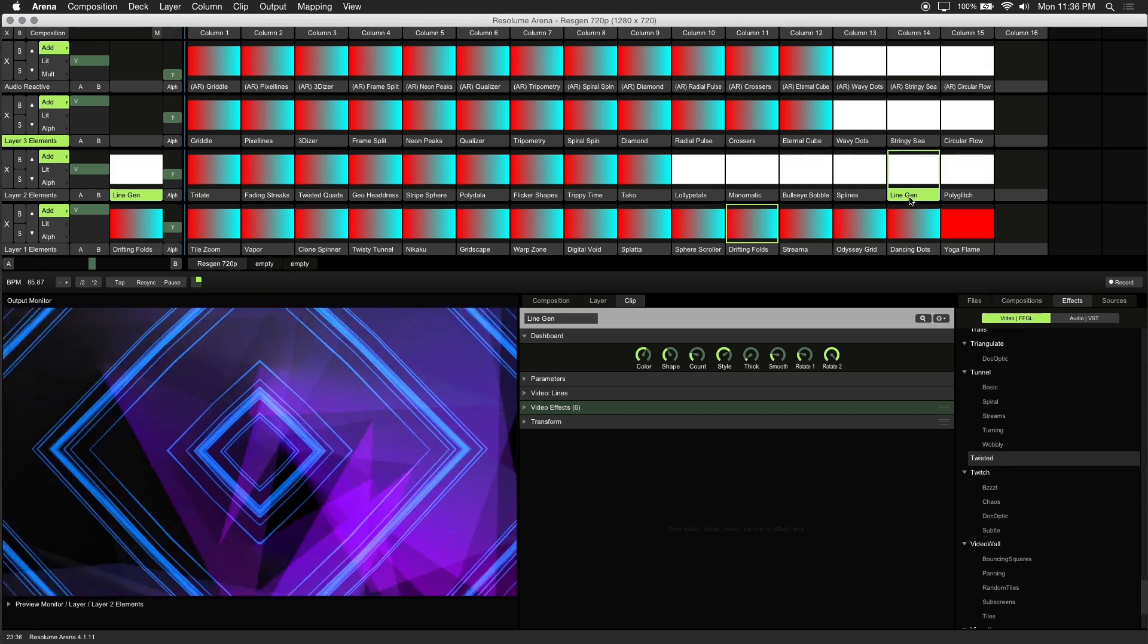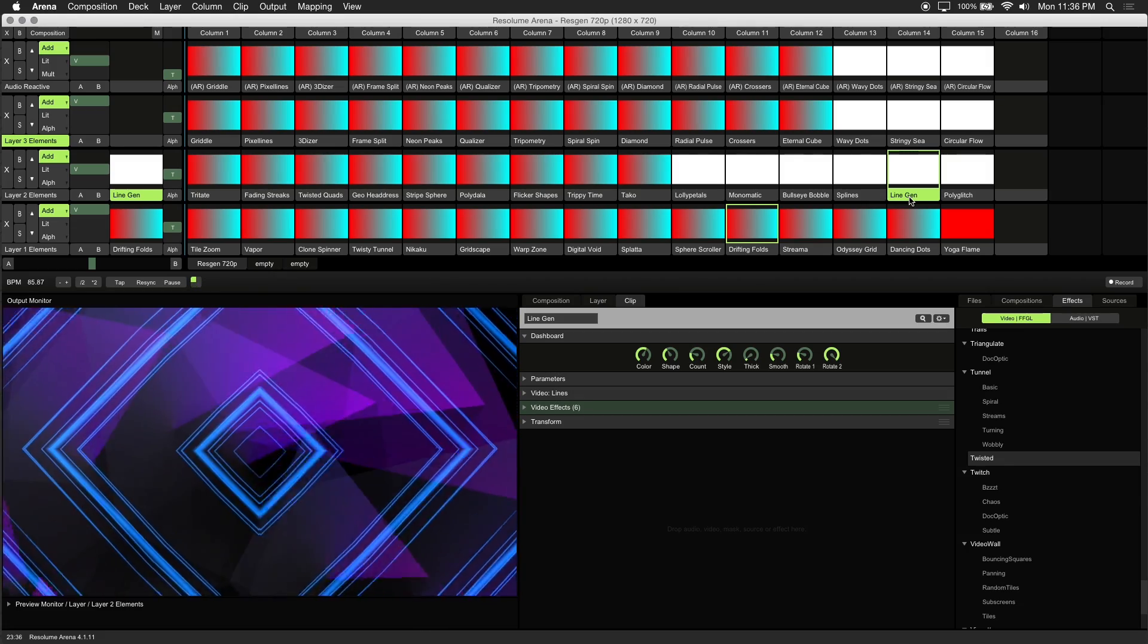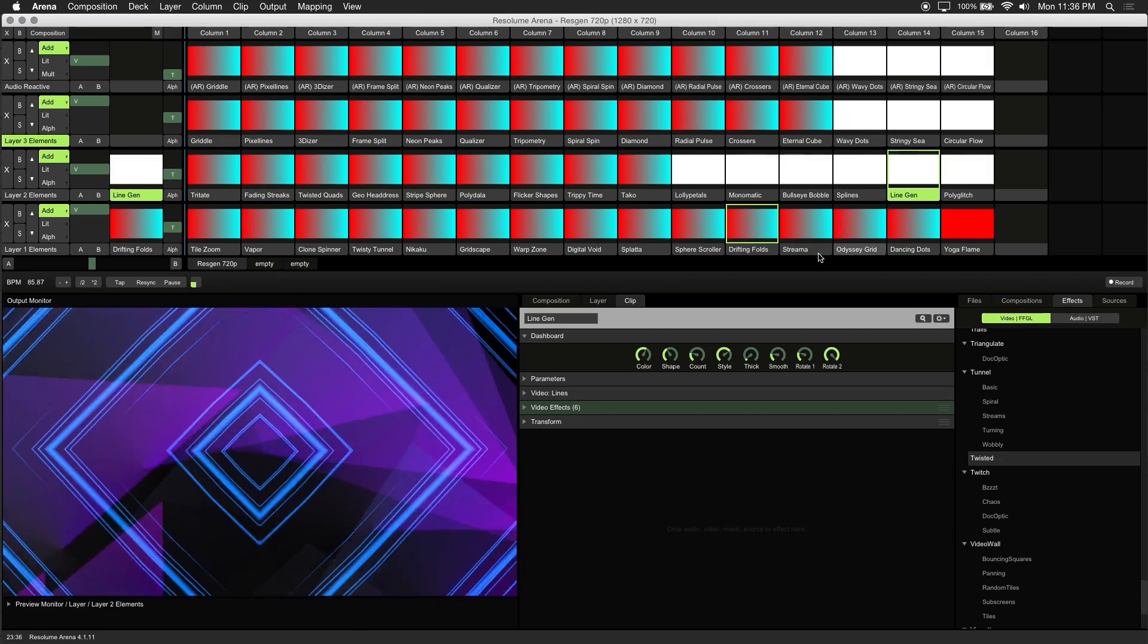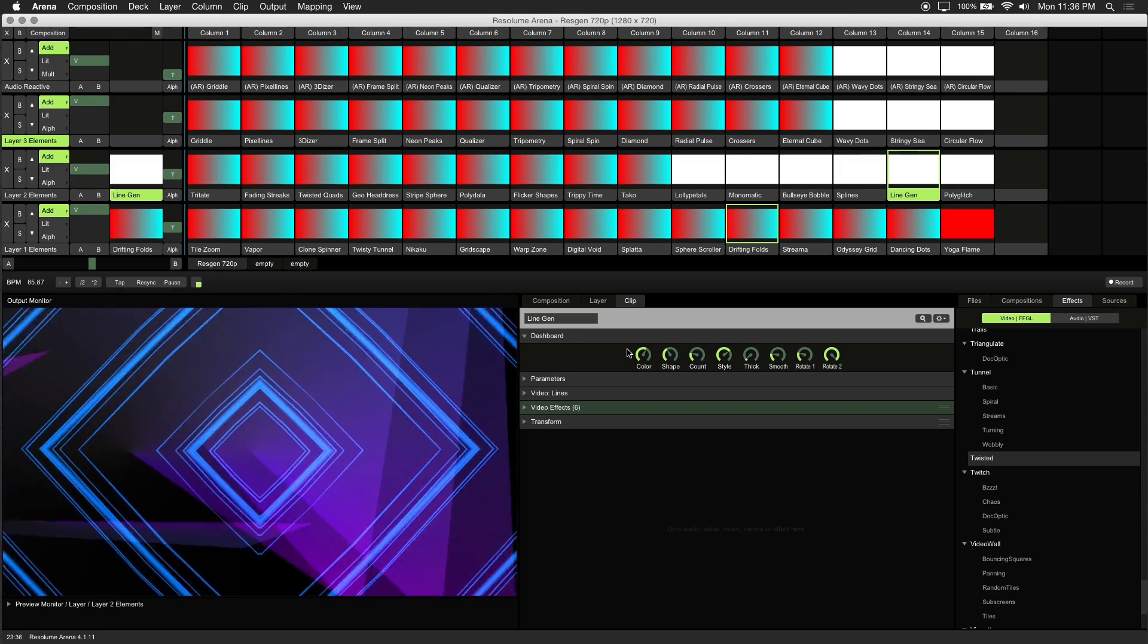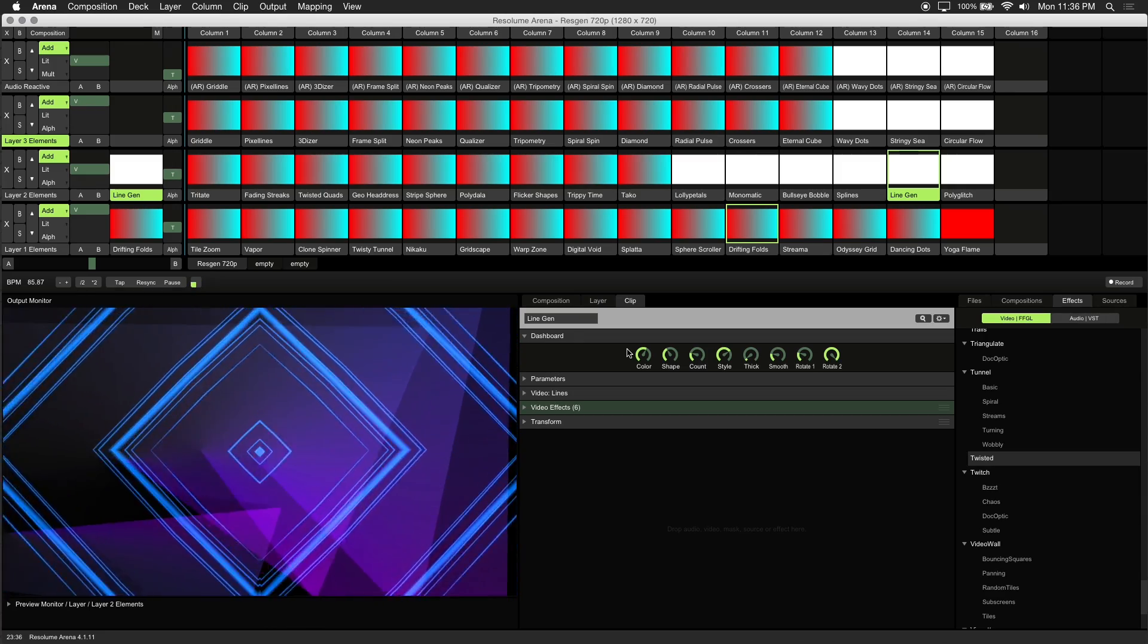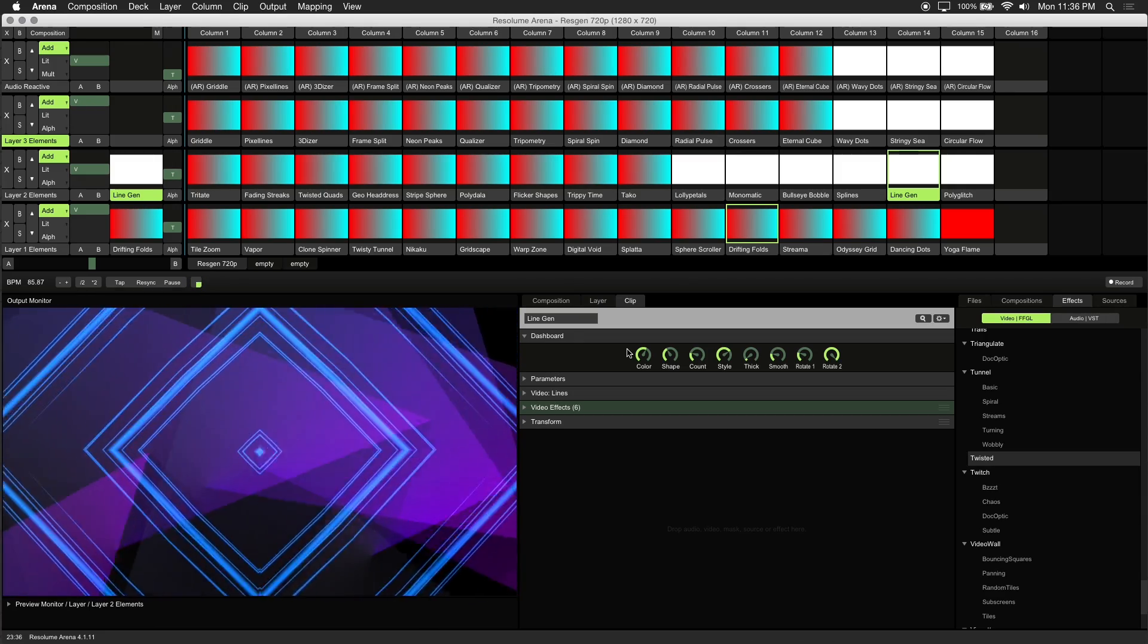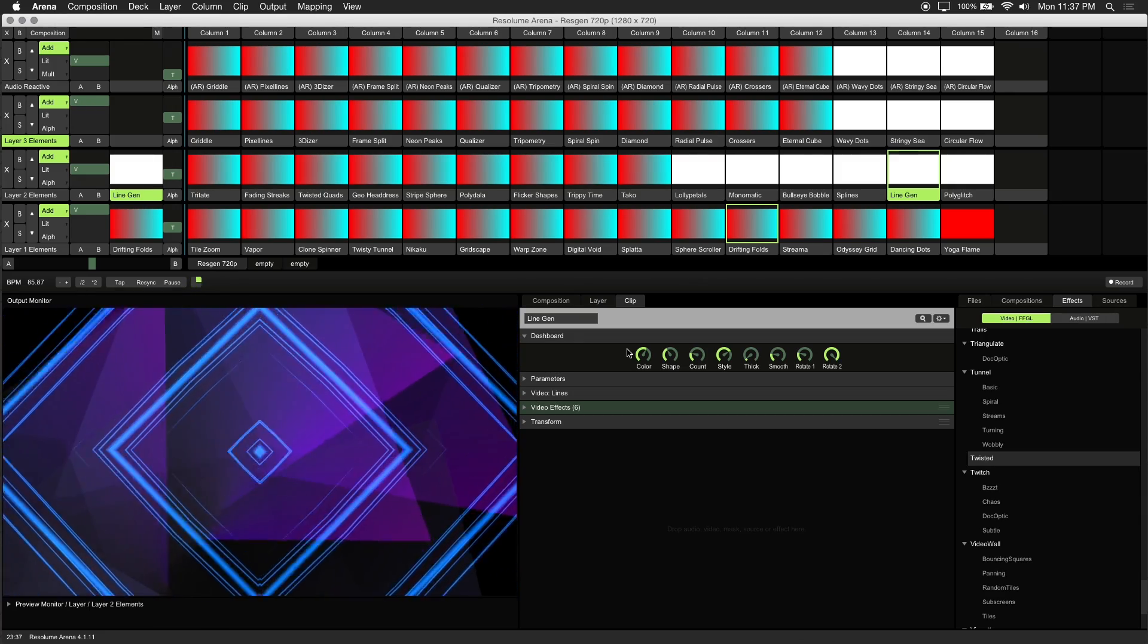For some visuals you may want to adjust the speed of a parameter. We included speed controls on visuals where the parameter could be accessed by dashboard controls, but in some cases you'll have to adjust this in the effect itself.